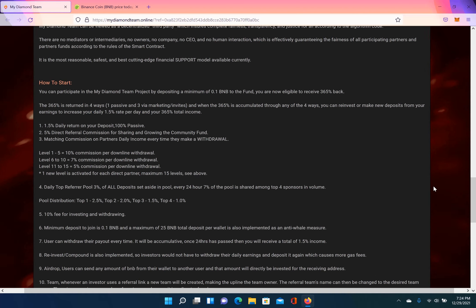So there is a hefty referral commission. It goes 15 levels deep. So let's get into that. There's four ways to earn income on this platform. The first way is passive: you deposit and then you earn 1.5% daily return on your deposit. The second way is a 5% direct referral commission for sharing and growing the community fund.